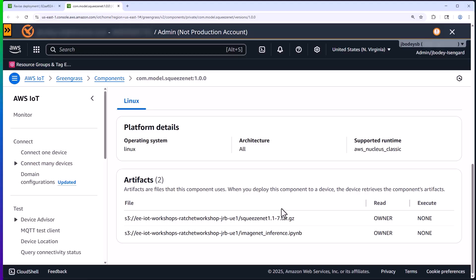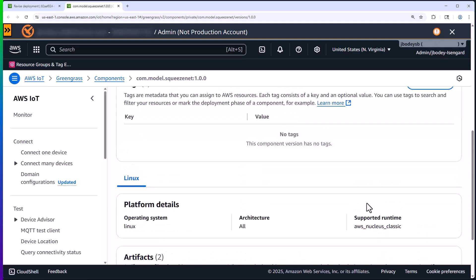For this demo, I just had this component deploy a zipped model and a Jupyter notebook that I converted into a Python executable on the edge device. And both of these artifacts are stored in an S3 bucket. The important thing for every Greengrass component is the recipe. So let's take a look at that.